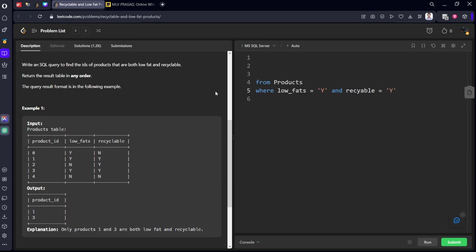Okay, both are matching what they're asking. SELECT product_id. They want in any order so we can return anything. Let's run it. Recyclable. Yeah, it got accepted.